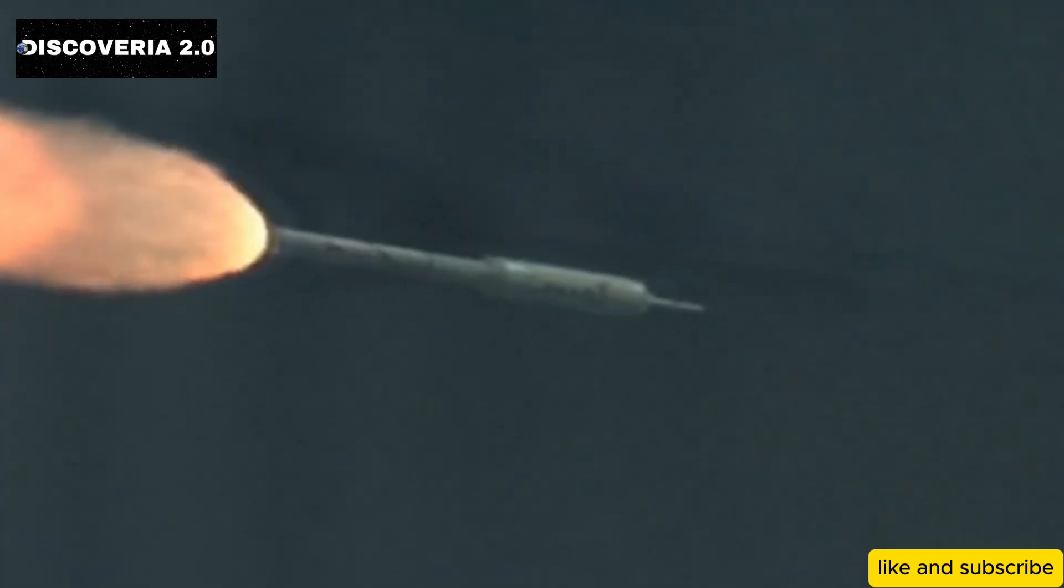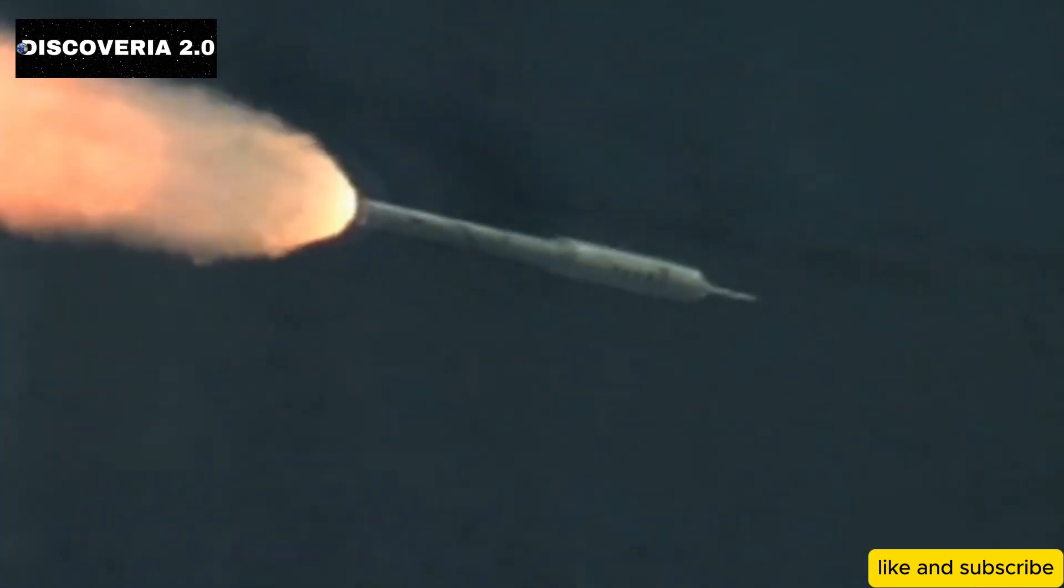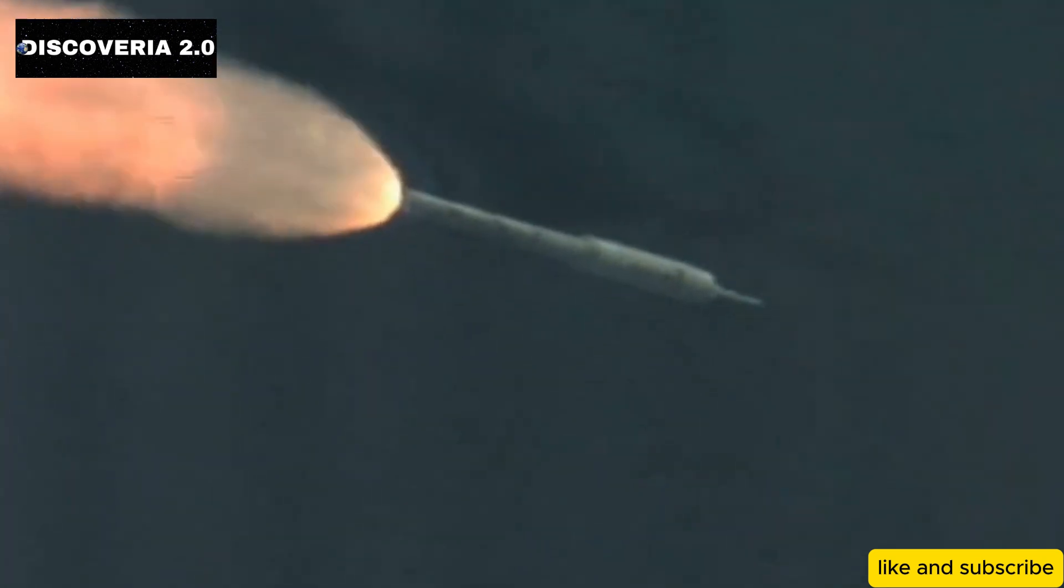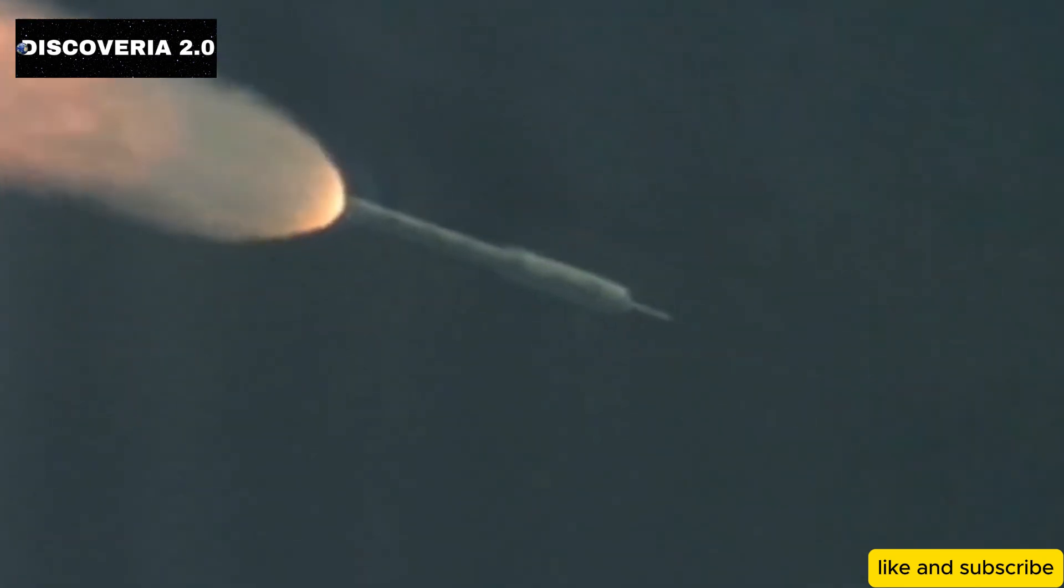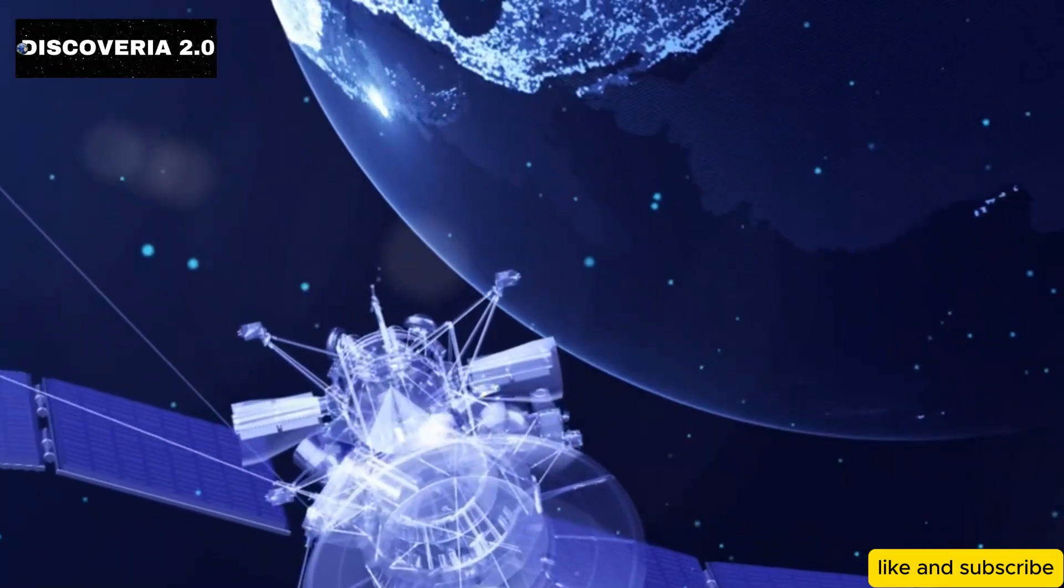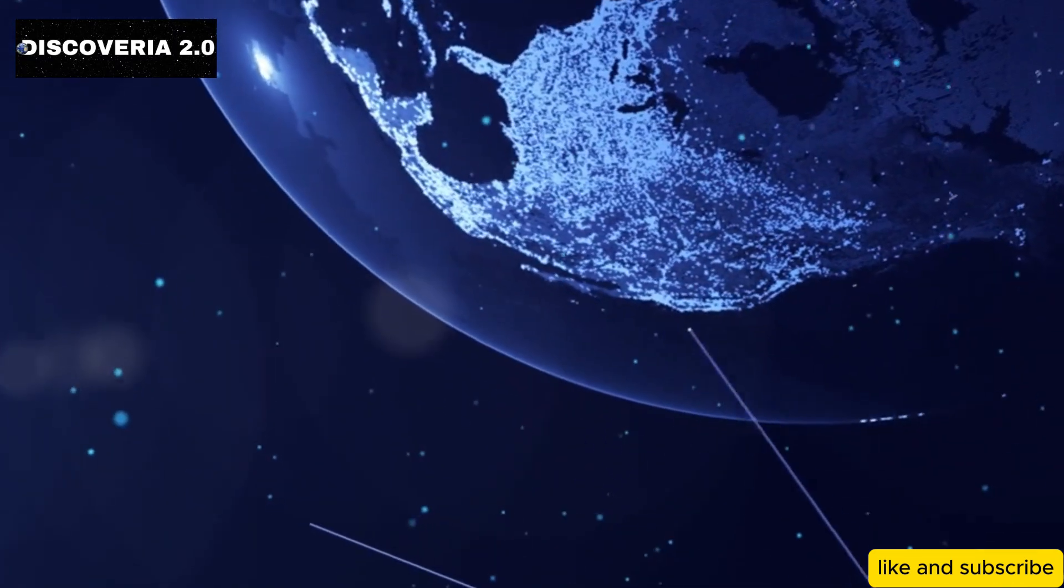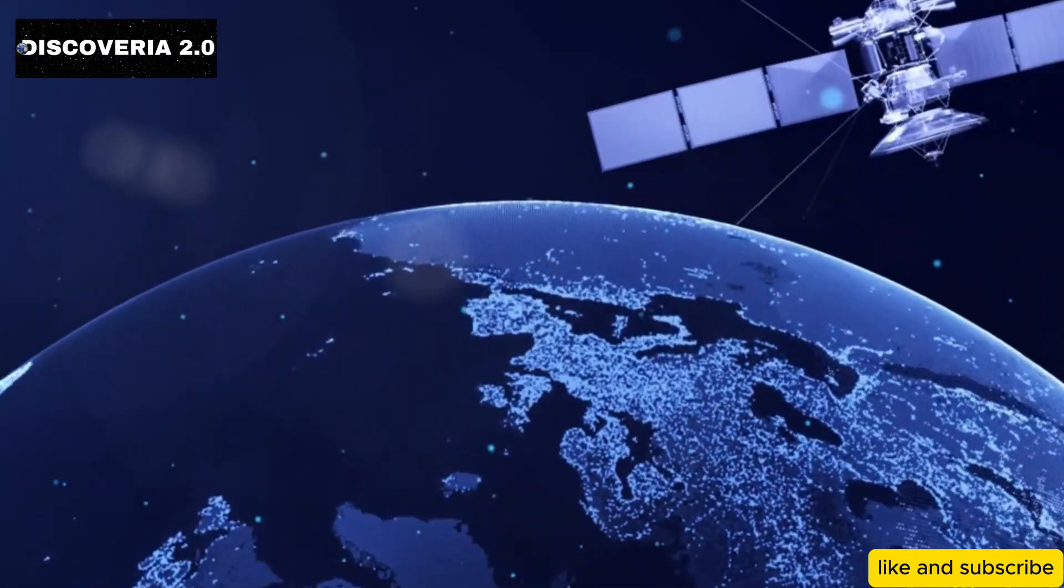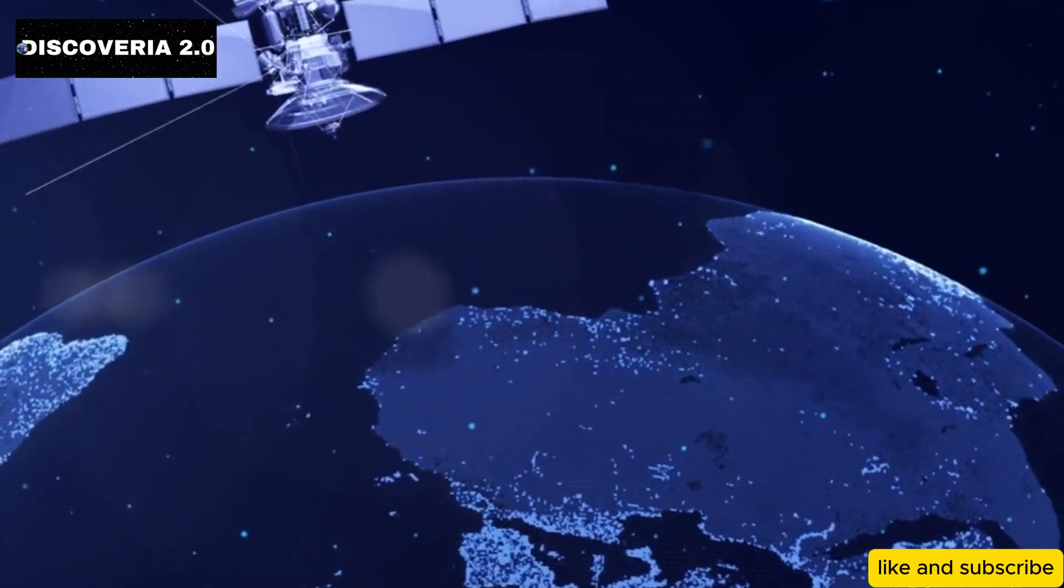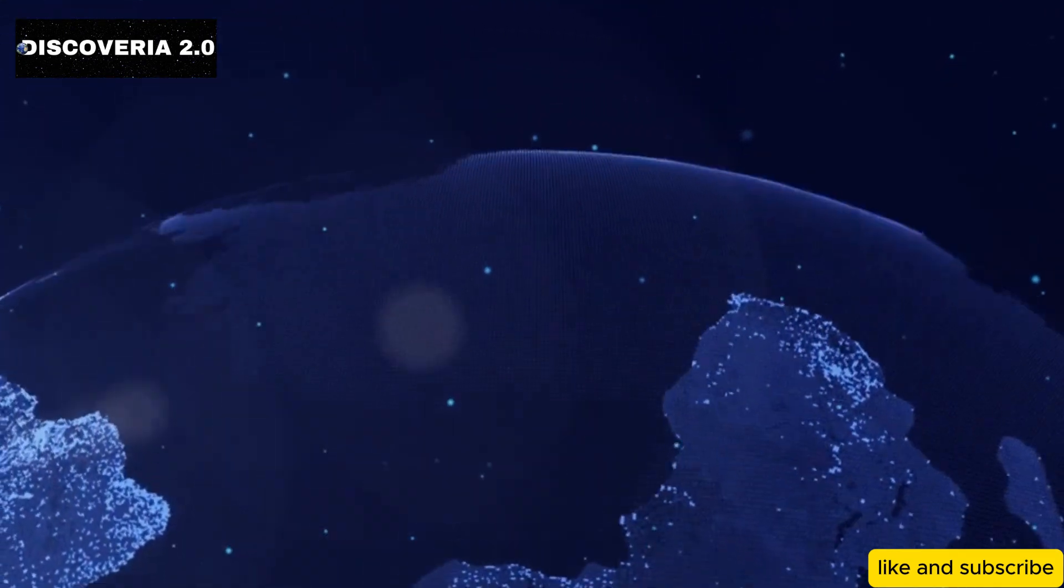The Falcon Heavy's remarkable efficiency and reduced cost mean that NASA can send the telescope on its mission without overspending. This collaboration between NASA and SpaceX is an example of how private companies are now working alongside government agencies to push the boundaries of space exploration.